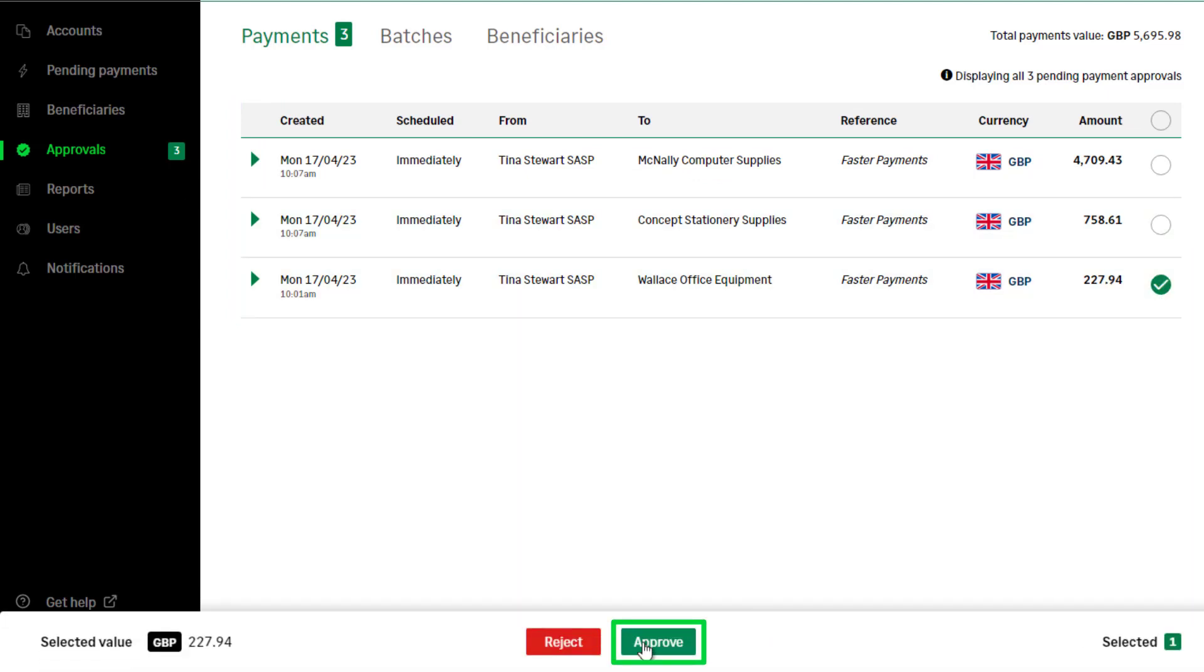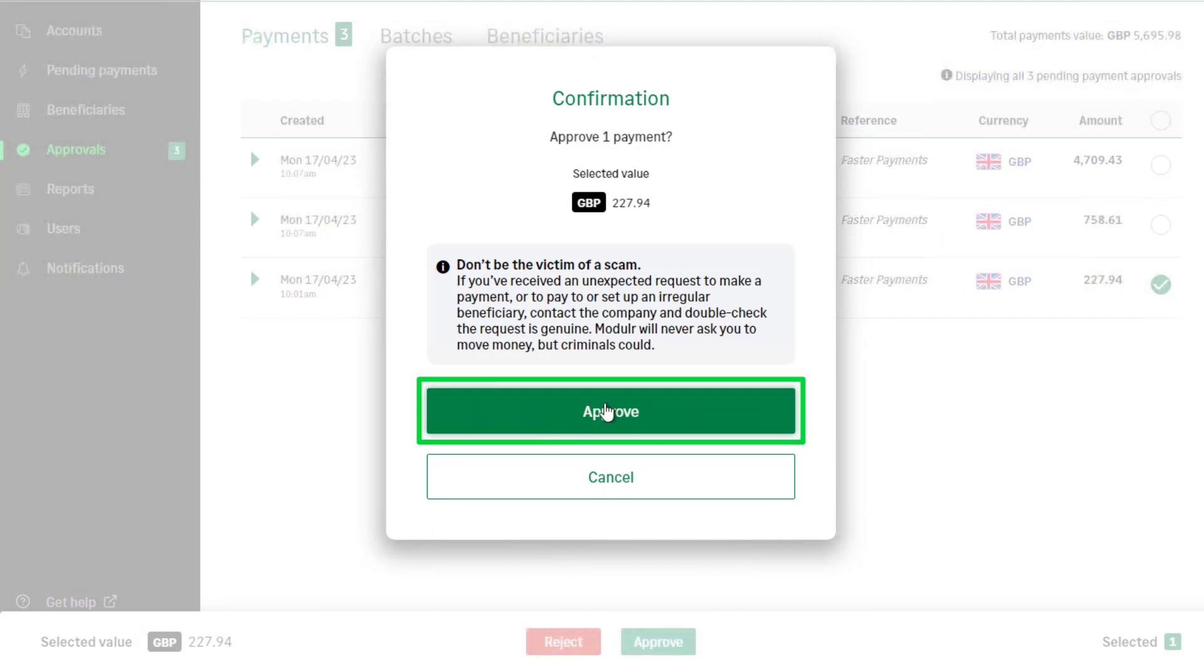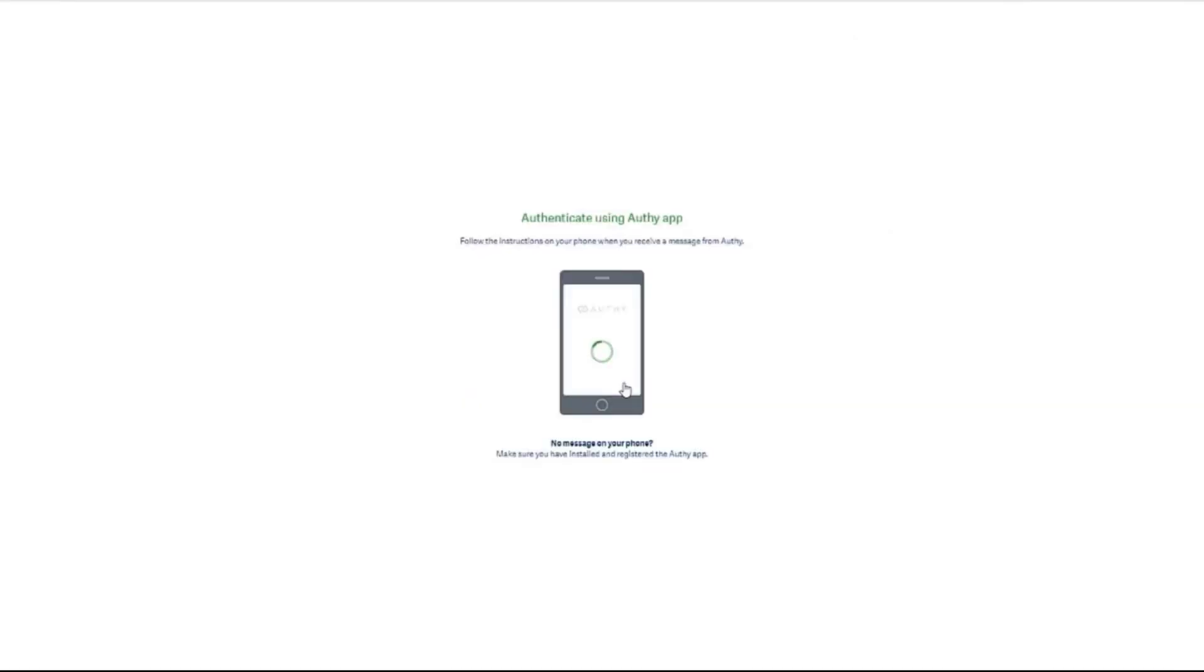To confirm this, click Approve again. You'll be prompted to approve the payment in Authy.